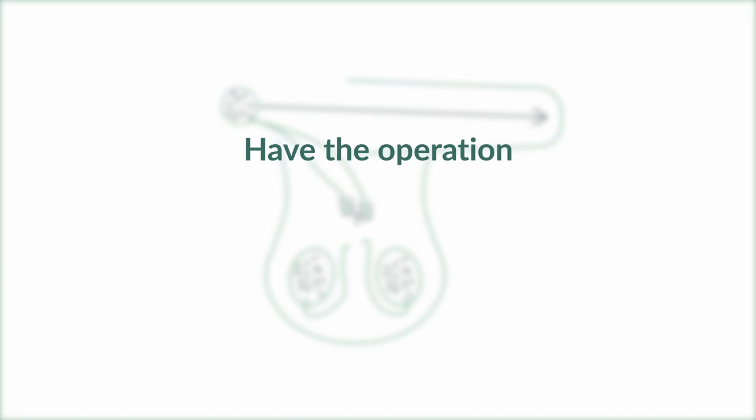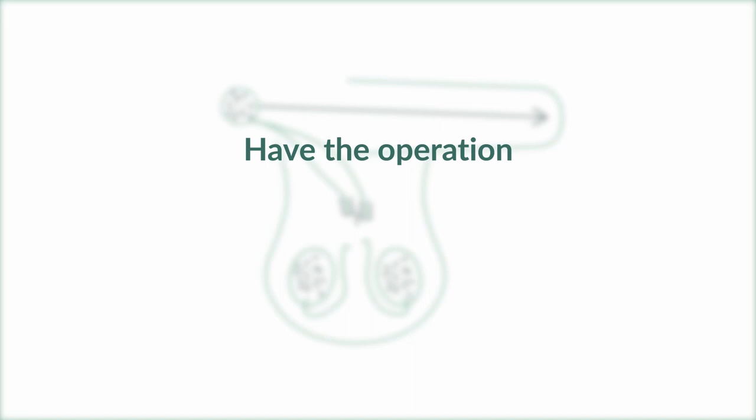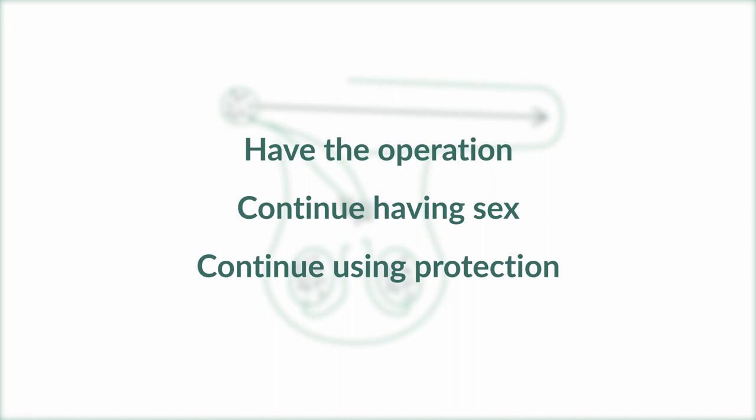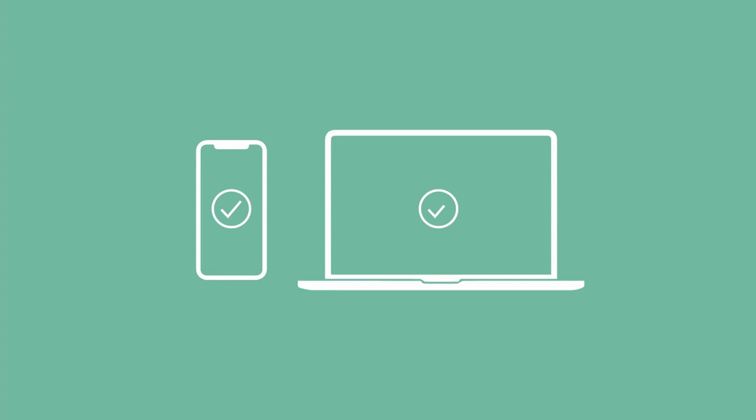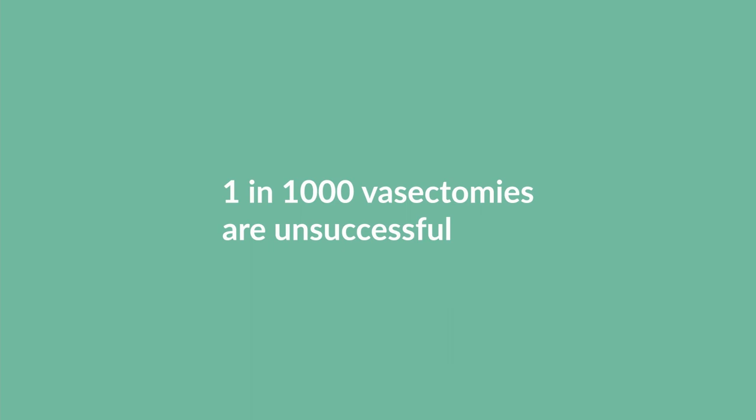So we're going to do the operation. I'd like you to continue to have sex. I'd like you to continue using protection. At three months after the operation, we do a sperm check to make sure this has worked. When I get the results of the tests, I will send a text and an email to you confirming that it's worked. About one in a thousand of these don't work. It's normally preferable to find out on a sperm test rather than a pregnancy test.